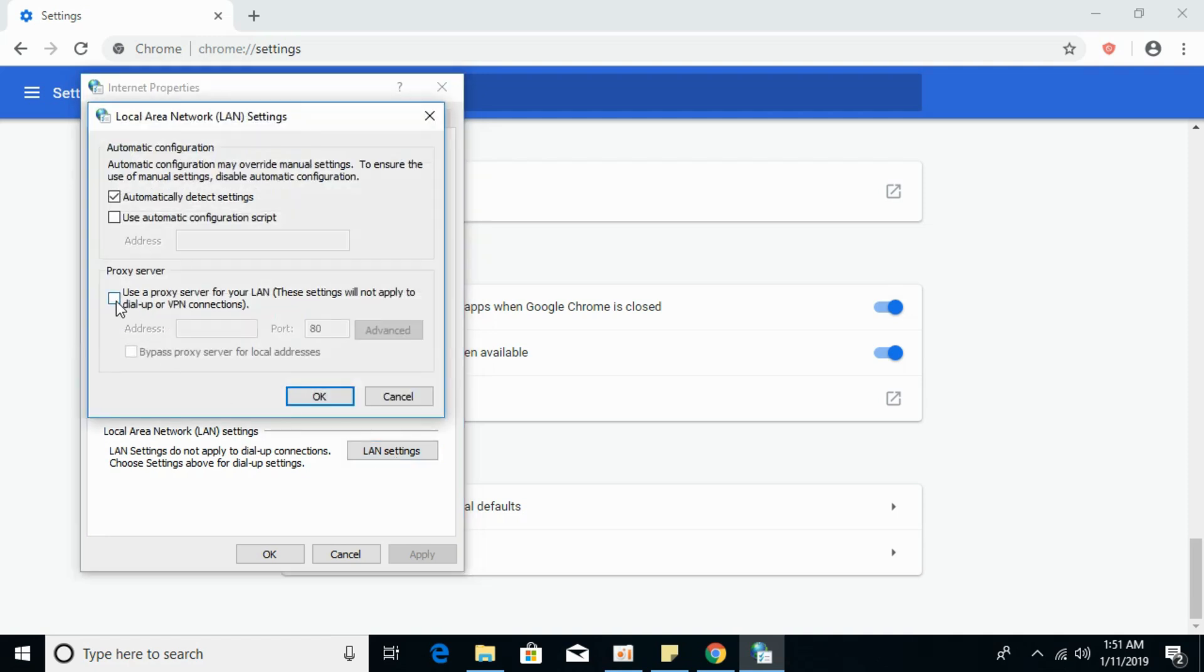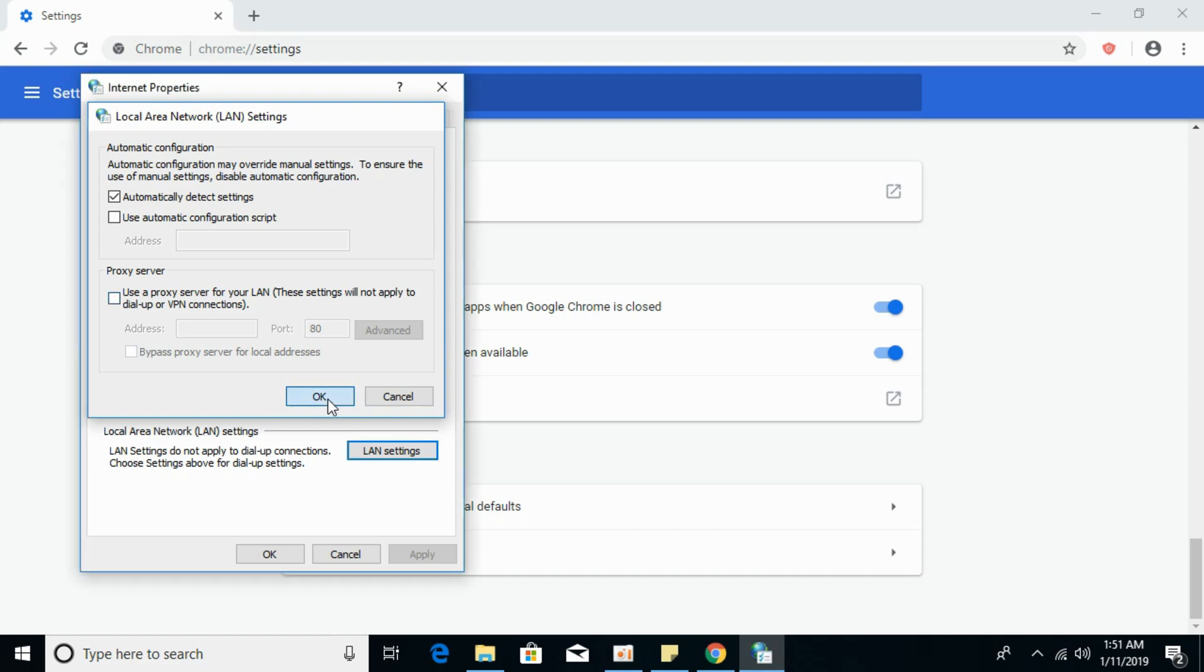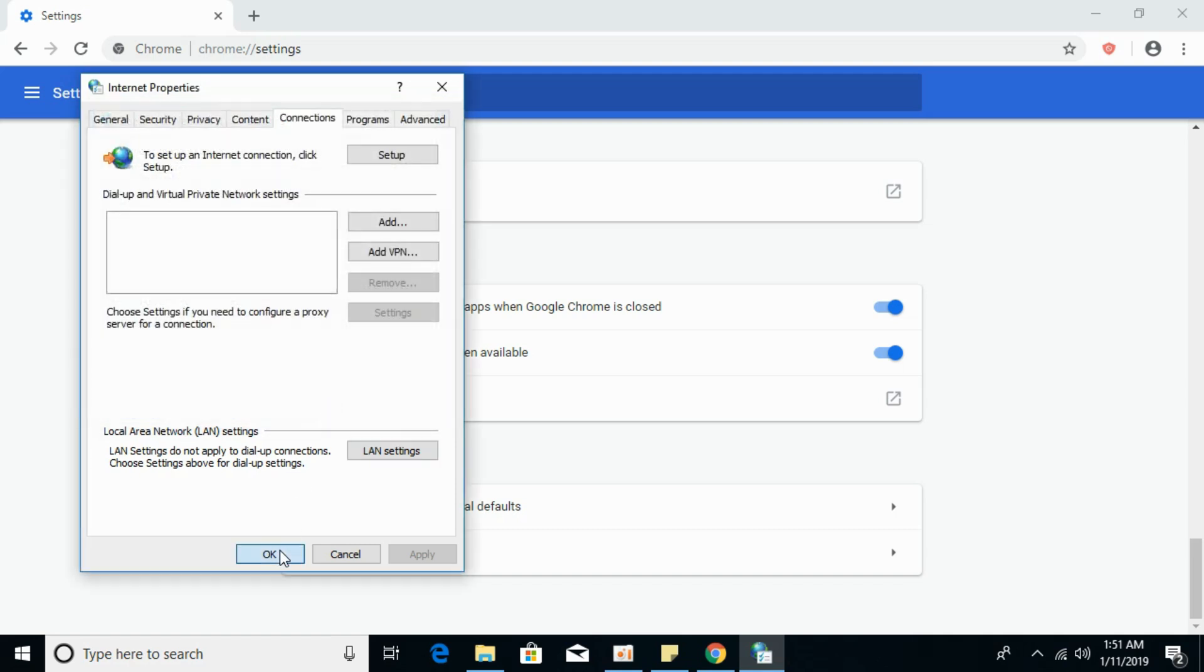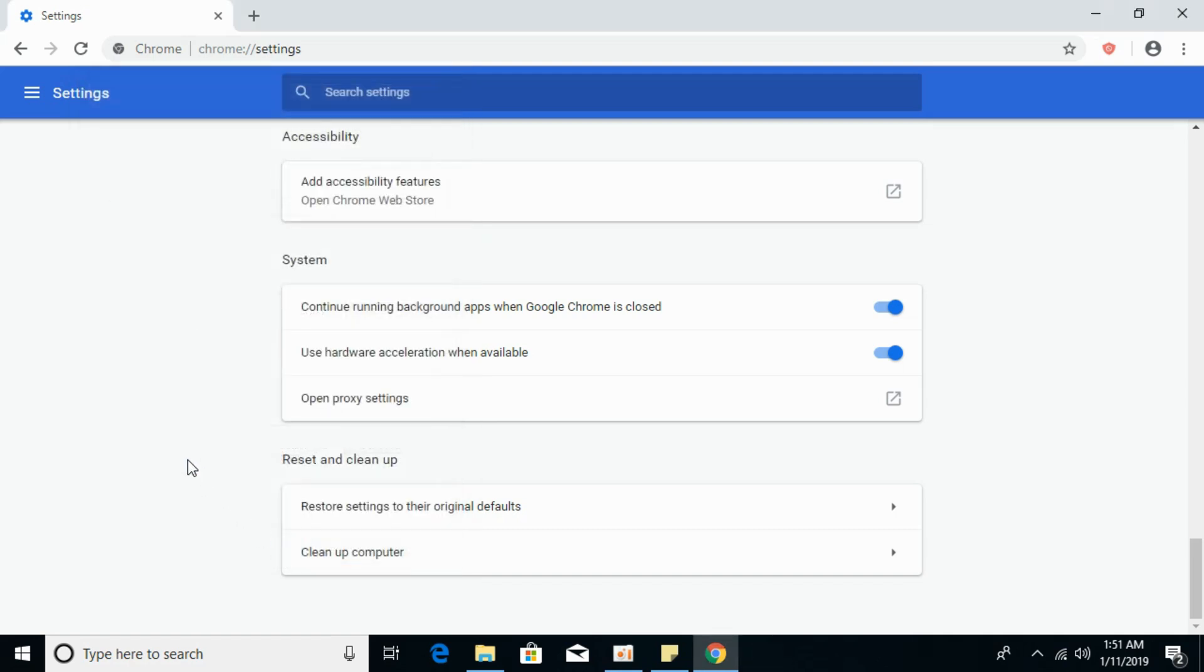If under the proxy server this is checked—use a proxy server for your LAN—if this is checked, uncheck that and click on OK. You have to uncheck this one if it is checked, and click on OK, then click on OK. Hope by doing so your issue will be resolved.